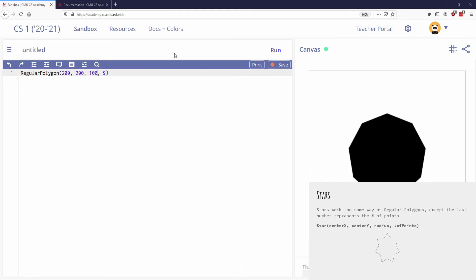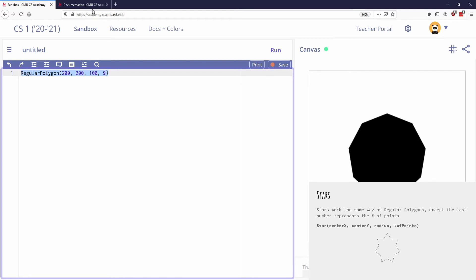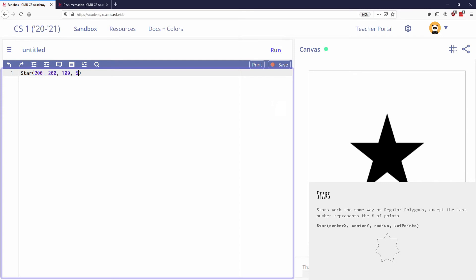We can also do stars. So let's talk about a star. So star works the same way as regular polygons, except instead of the last number being how many sides there are, it's going to be how many points there are. So I'm going to say star. Again, we'll do it at 200, 200. We'll make this a nice radius 100, and I'm going to say there's going to be a five-point star, and so you can see that I get a nice star.